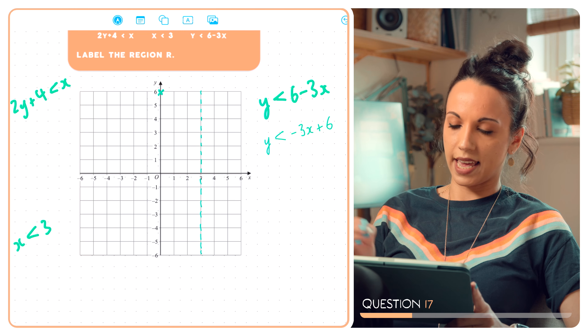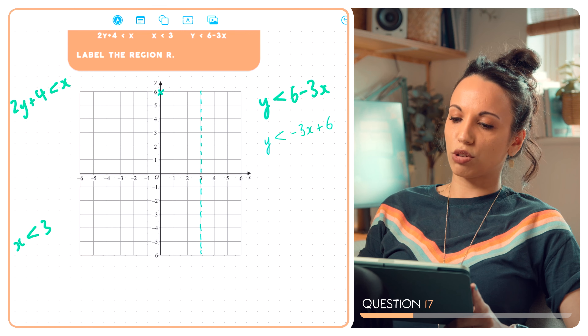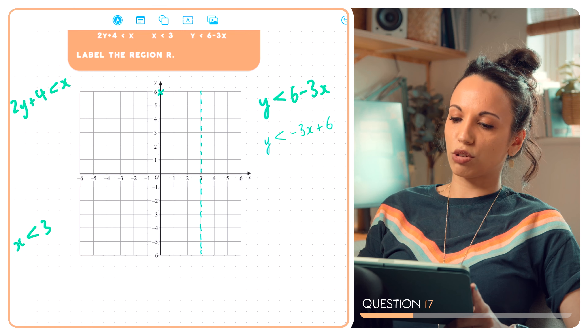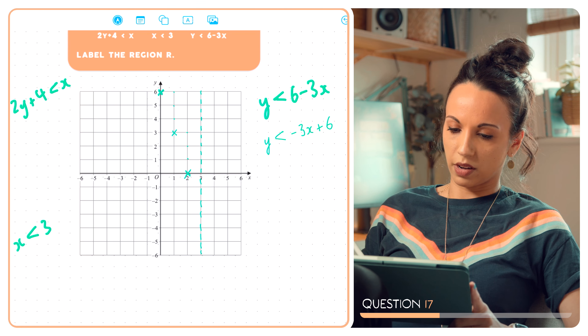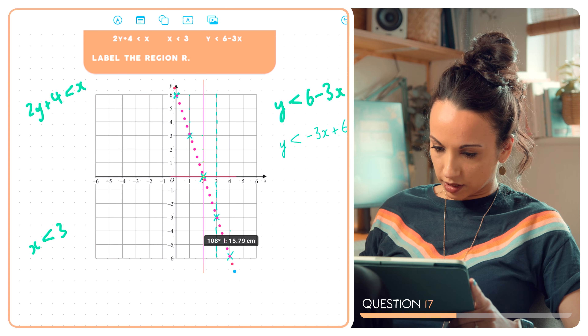Now let's try y is less than 6 minus 3x. I'll rearrange that: y is less than minus 3x plus 6. I'm going to plot it as though it were y equals minus 3x plus 6. The y-intercept comes at (0, 6), and it has a gradient of minus 3 — so for every one we move to the right, we move three down. For example, when x equals 2, y is 0.